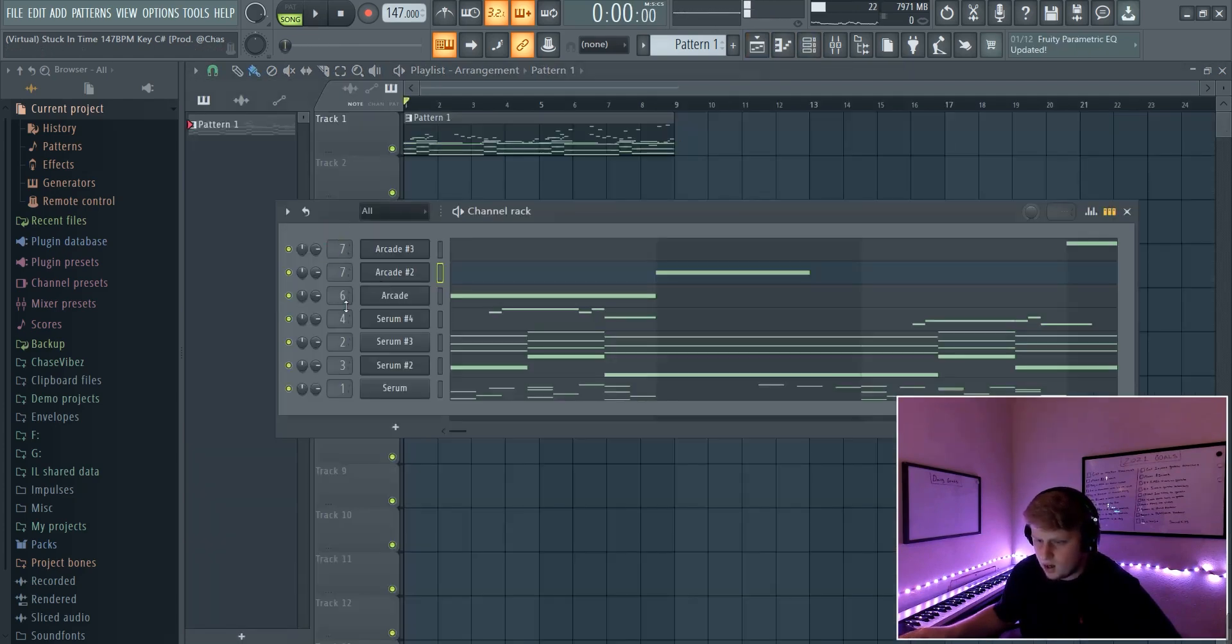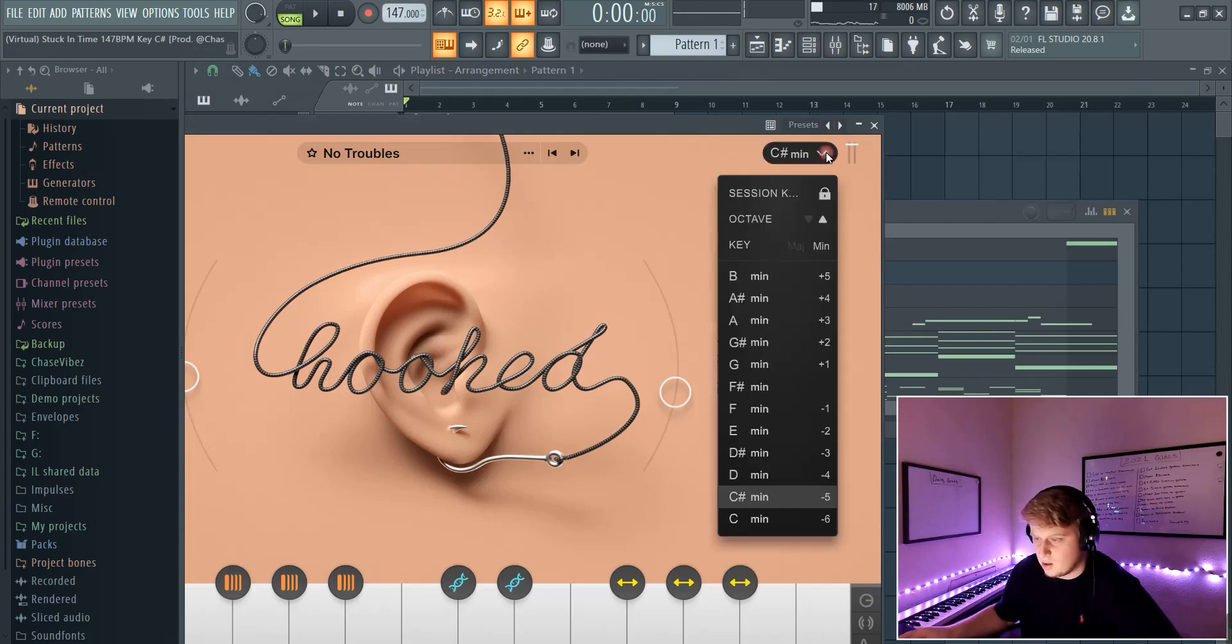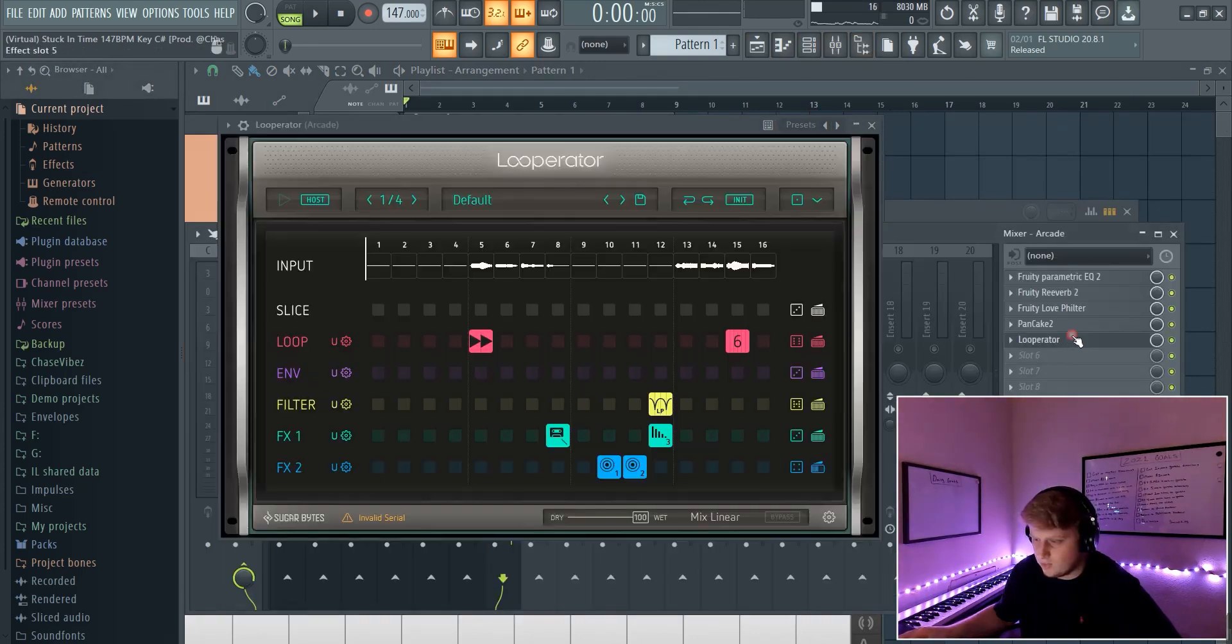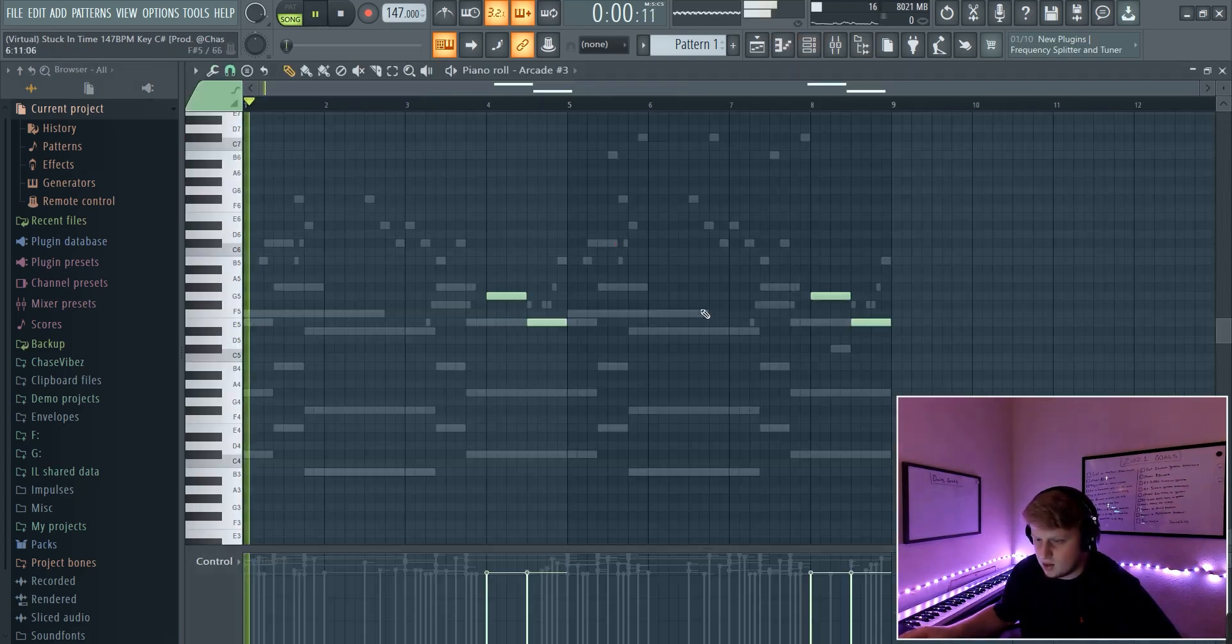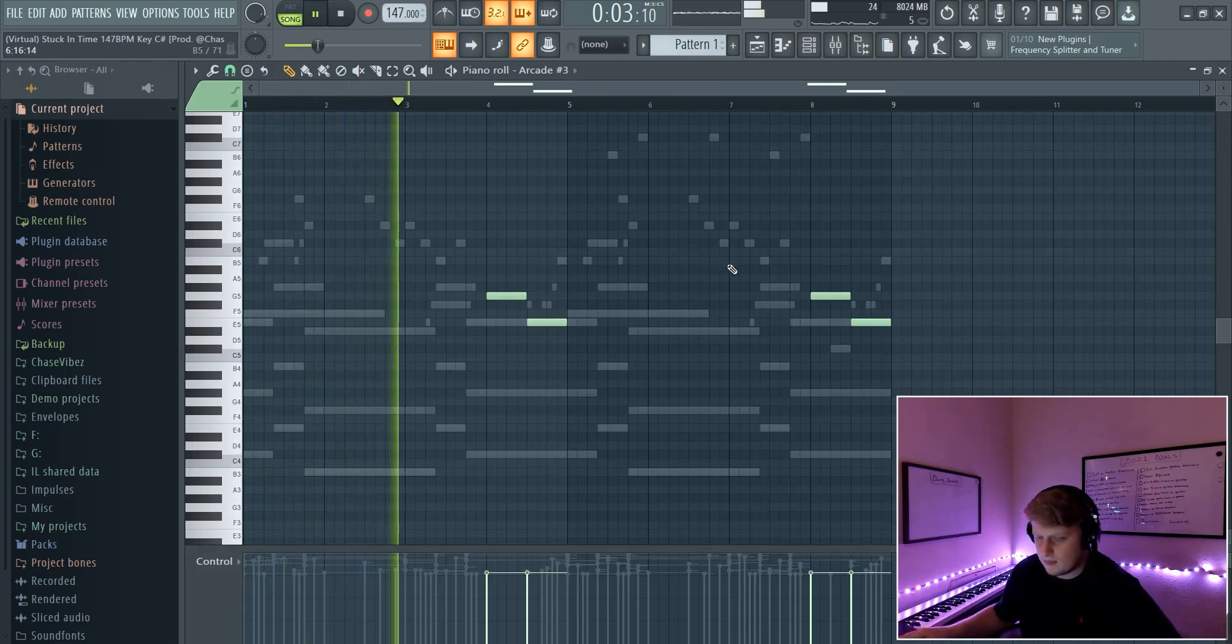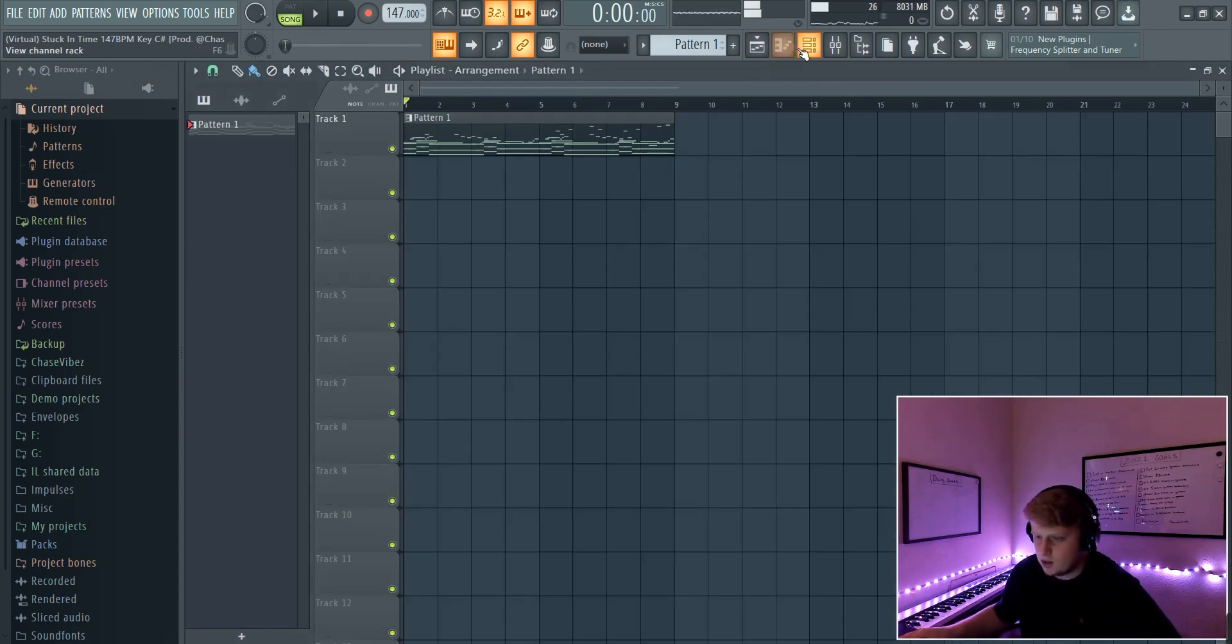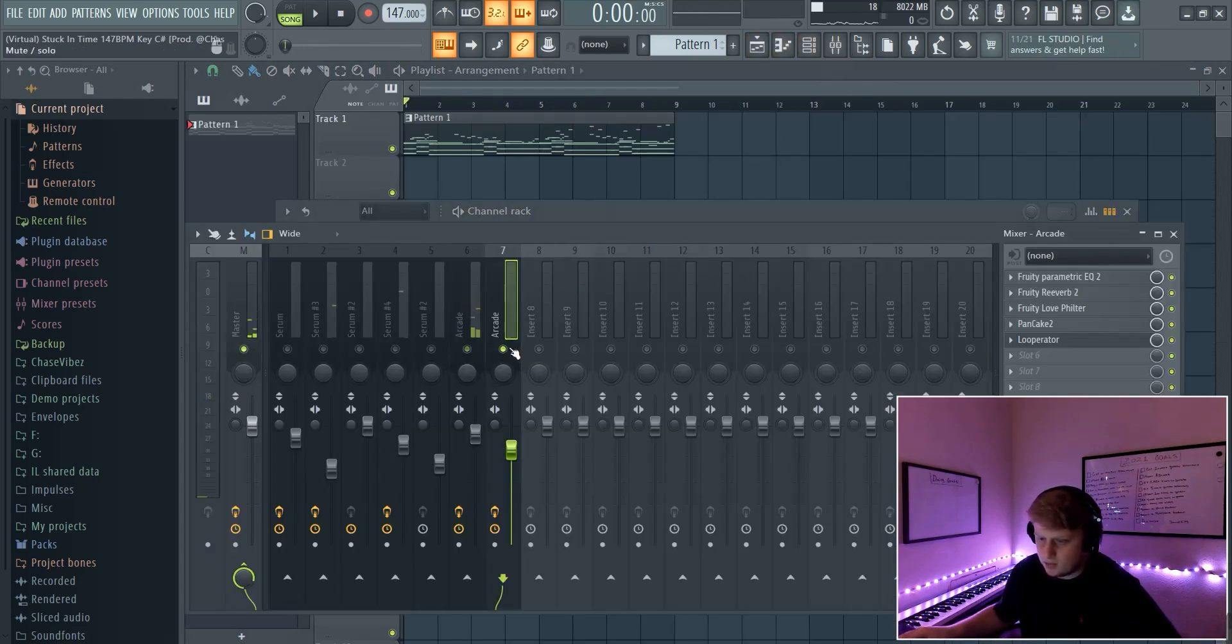And then after that I also added another one out of Arcade - it's called No Troubles - and I also pitched this one up an octave. I just copied the same preset over, same everything. This is what it sounds like. Yes sir, yeah after that that's basically how I got the melodies.